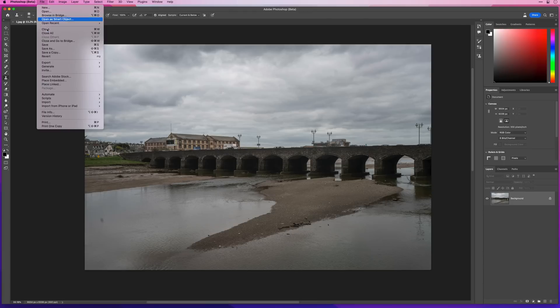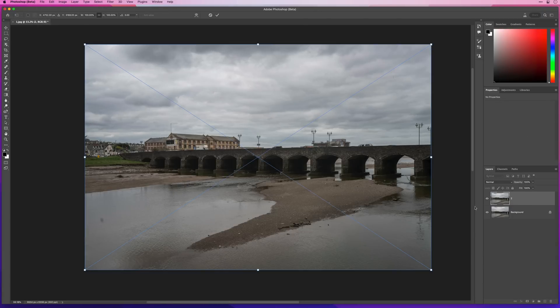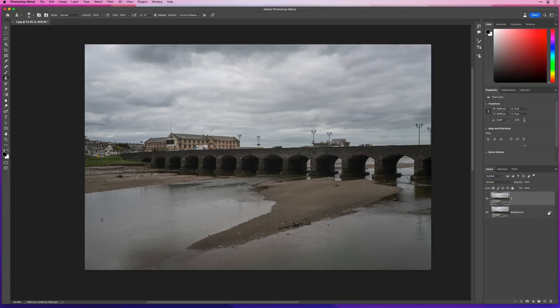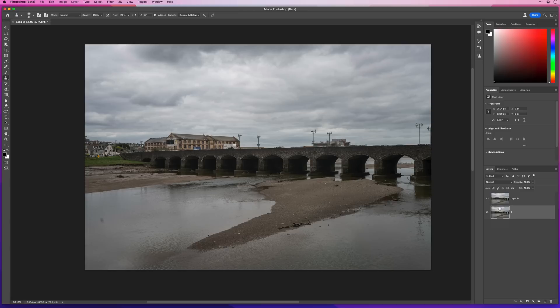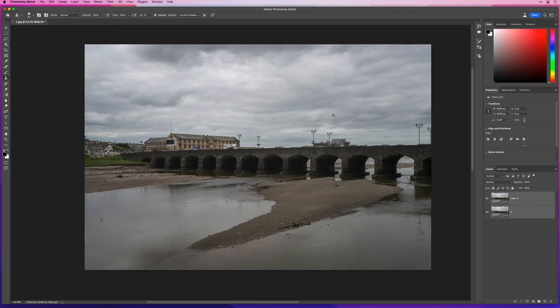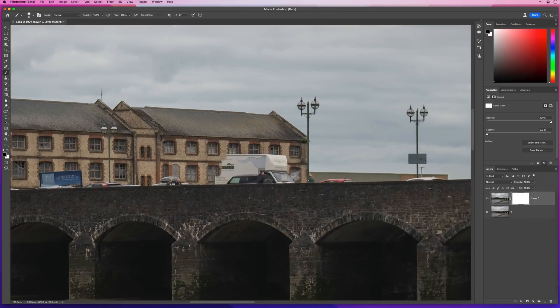What would make this a lot easier is if we had another image taken just before or just after, so we've got one where the van had moved a little bit, and then we could use a layer mask. I would first place the other image into this tab, then rasterize it, make sure the layers are perfectly aligned, drag it below, highlight both layers, go to Edit > Auto Align Layers, then add a layer mask to the top layer and with a black brush, brush away the van.